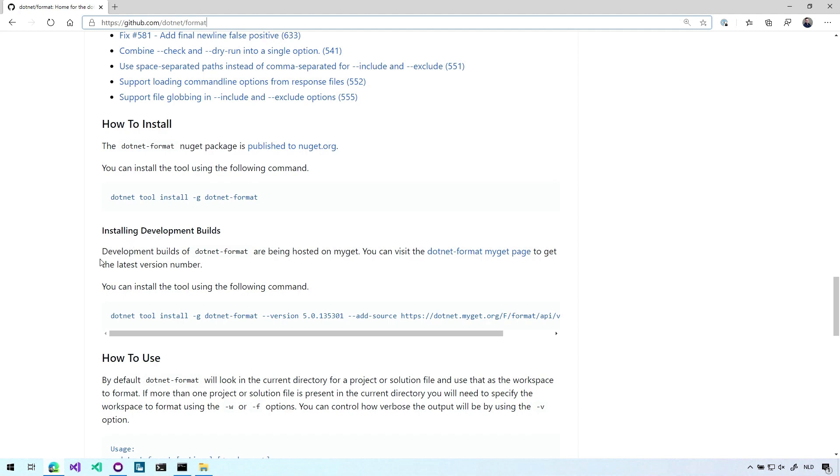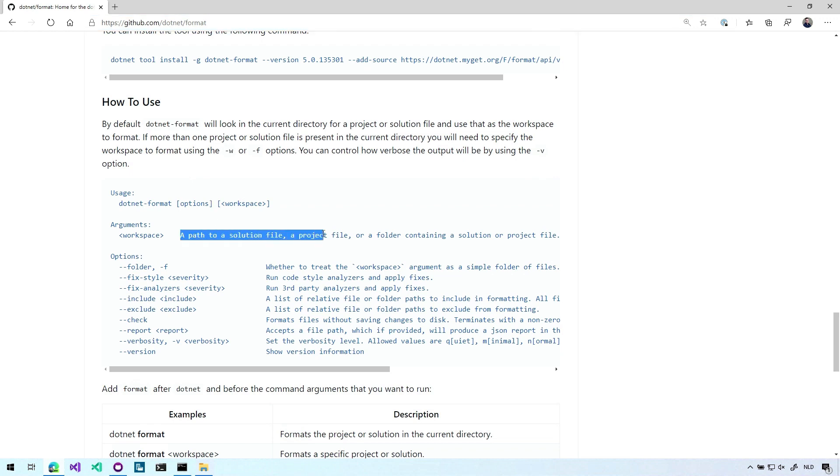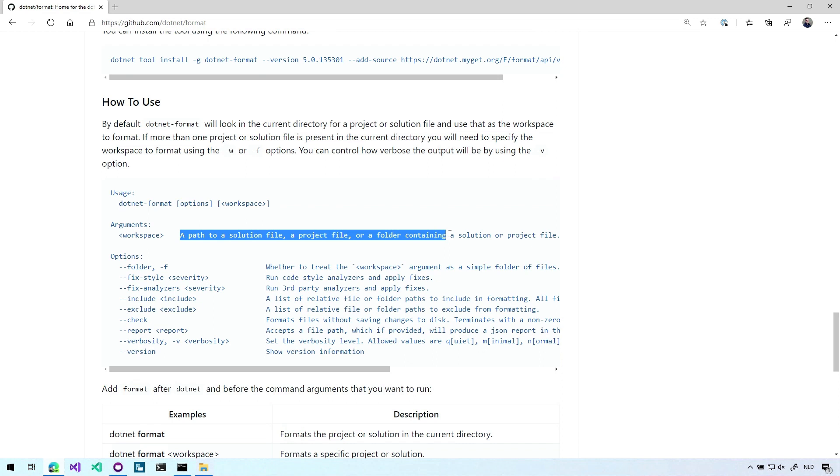But more importantly here, you can see how to use it. So you can also get this from the actual command line by doing just slash question mark, and you will get this explanation as well. But the most basic version is you just do .NET format options workspace. So you can point this to a solution file or a project file or just a folder containing a bunch of code files. So CS and I think even Visual Basic and it will analyze those for you.